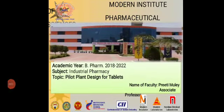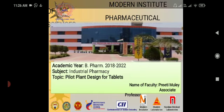Hello everyone, this is Piti Mule, Associate Professor, Modern Institute of Pharmaceutical Sciences, India. Today, we will be studying the topic Pilot Plant Design for Tablets from the subject Industrial Pharmacy.